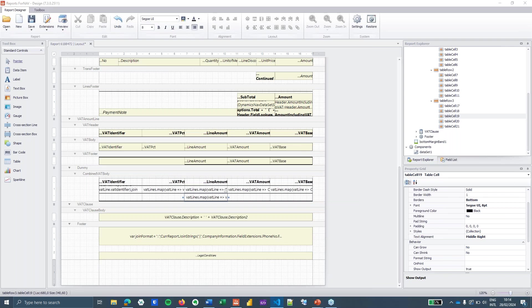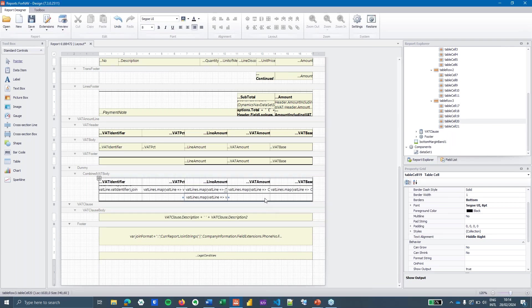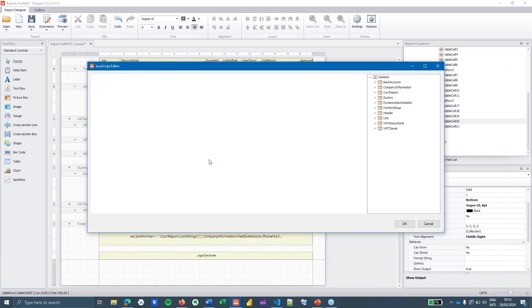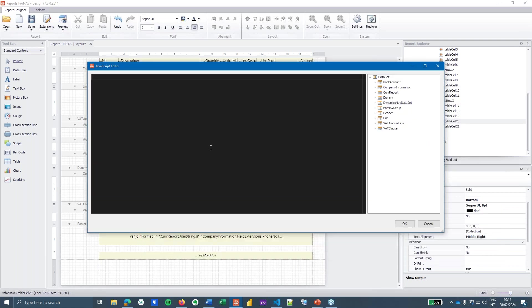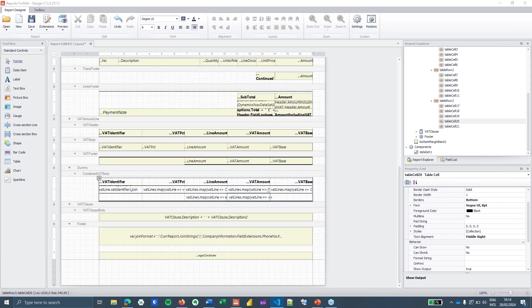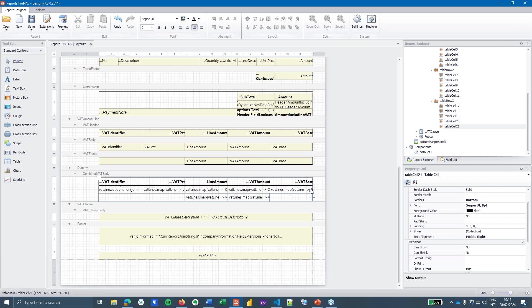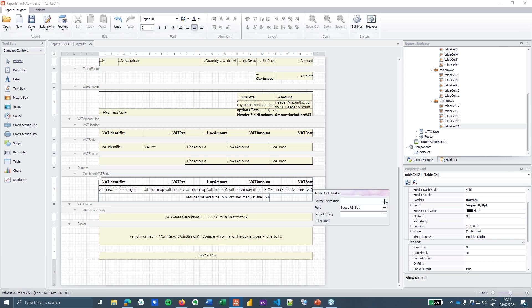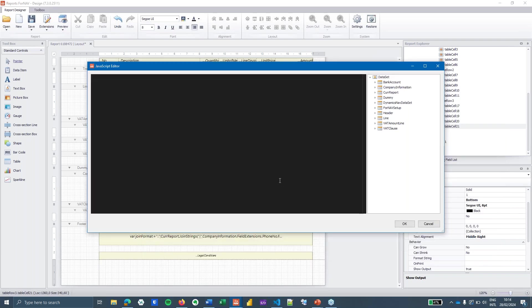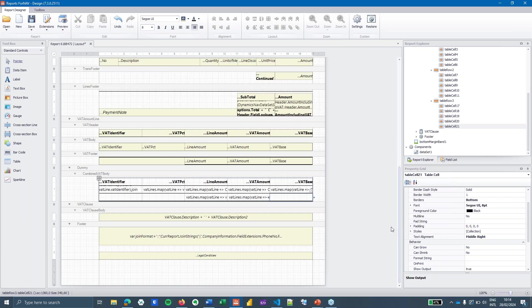If you want to know more about the reduce function or the map function I can heartily recommend W3 schools which you can find on Google which helps me out every time I have a question about JavaScript arrays. So I'm going to do the same thing for the VAT amount and I'm going to do the same thing for the VAT lines map. There we go. So that's it. Fortunately we've only got five columns. And really that's it. That's all we need to do.